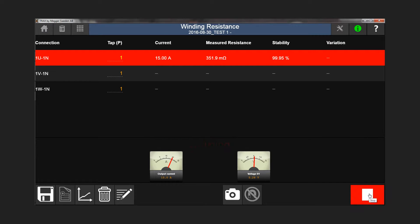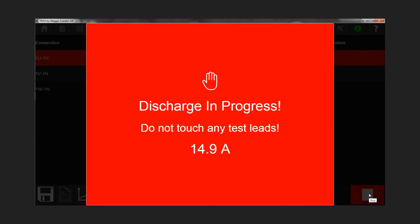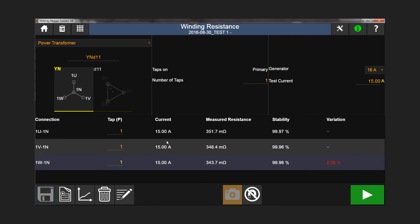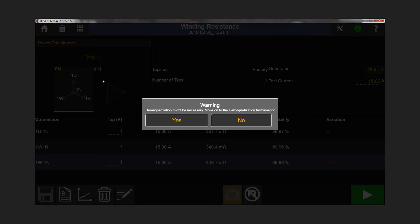After reaching a stable measurement result, TRAX stops the test and the energy in the winding is automatically fast and safe discharged from the transformer. When all your tests are complete, TRAX will prompt you to de-magnetize.